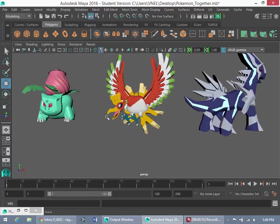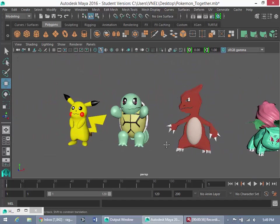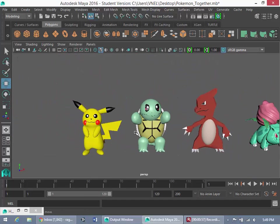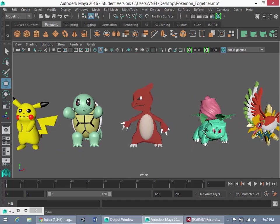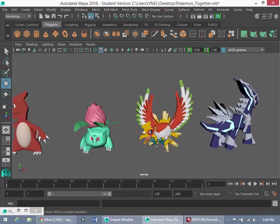The way this is going to work is I'm going to have a video or two dedicated to modeling each Pokemon individually. Then I'm going to have a video or two teaching you about texturing and how you can specifically texture these guys to get them to look the way you want them to.